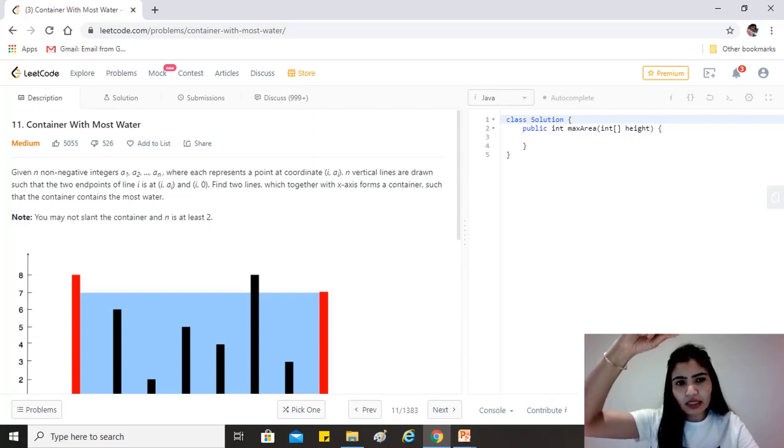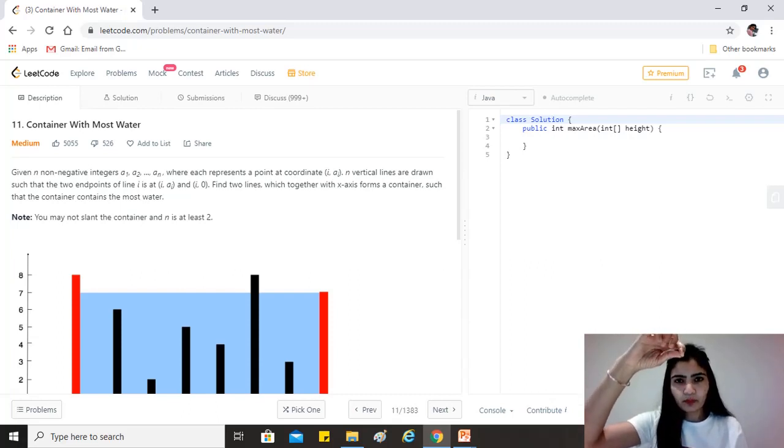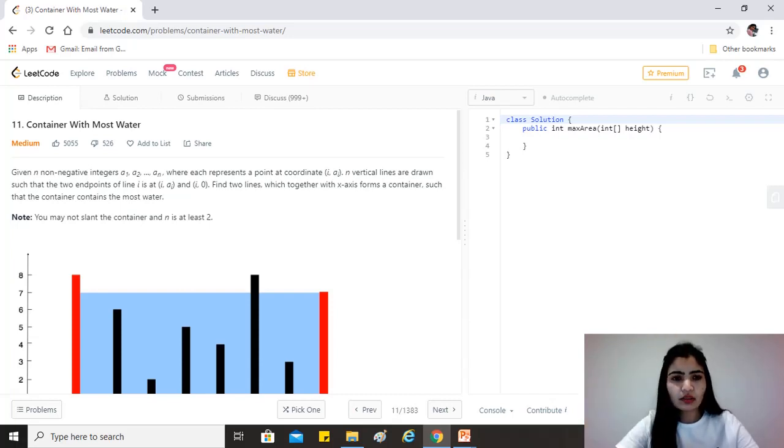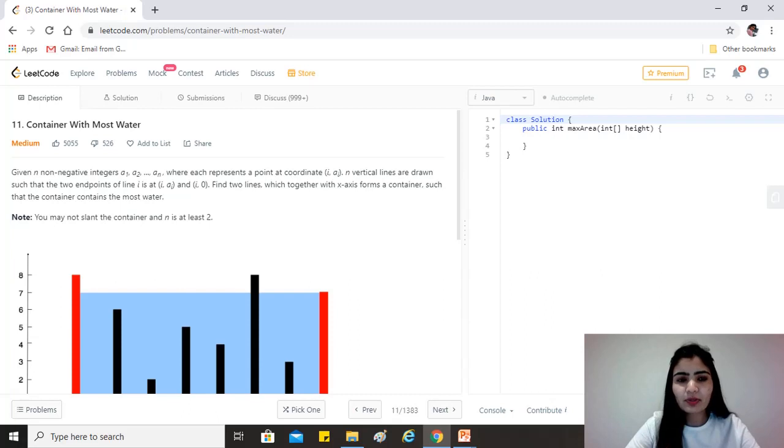And index comma 0 is the bottom of the line. So that's the whole line, and the value of the element represents the height of the line.